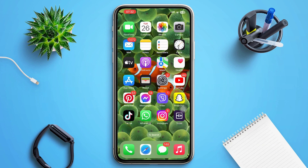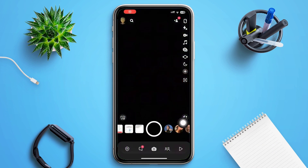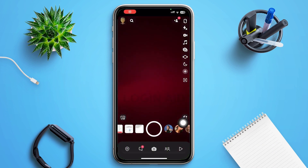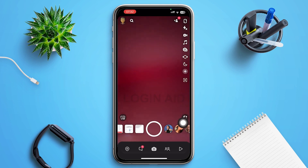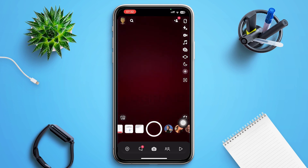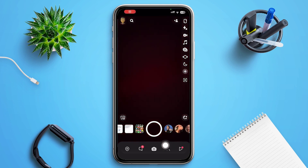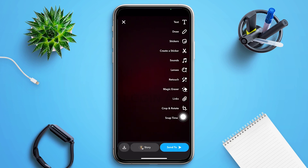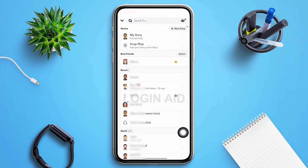First of all, tap open your Snapchat mobile application. You'll be redirected to a page interface something like this. You can click a snap by just tapping on the circle icon in the middle bottom of your screen, then tap on the 'Send To' in the right lower corner to send it to your friends.